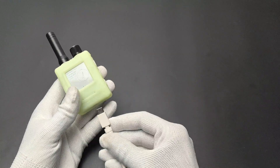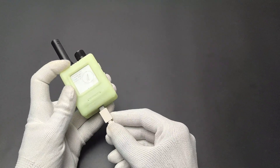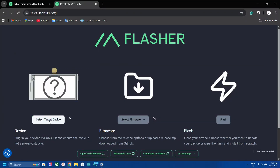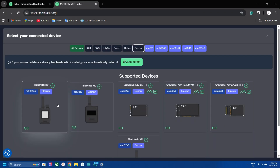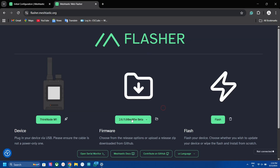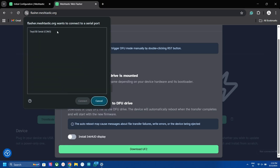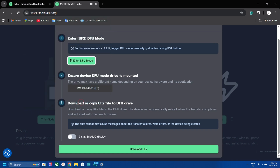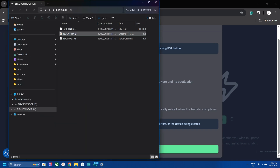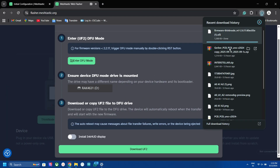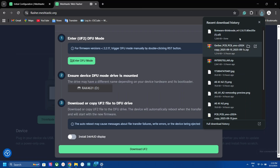Finally, if you want to update the firmware, just connect the USB cable to your PC and go to the Meshtastic website. From the website, select the device and the firmware version, then click Flash and enter DFU mode by clicking the button or double-pressing the reset button. The ThingNode will appear as a storage device. Then download the DFU file, copy it to the ThingNode, and that's it.